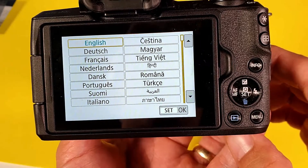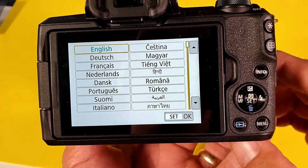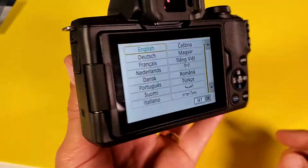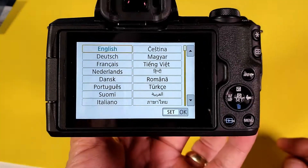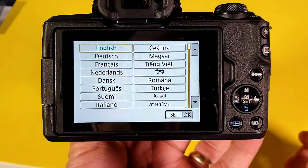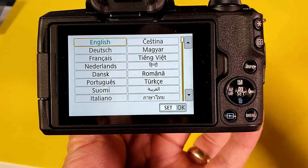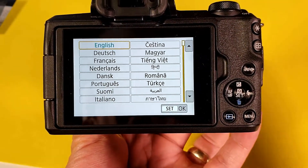Hey, what is going on guys? So I have a Canon M50 here and I'm going to show you how to change the language. You're probably on this video because you're probably stuck in like Chinese or something and you want to bring it back to English.